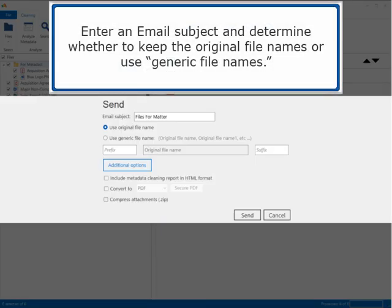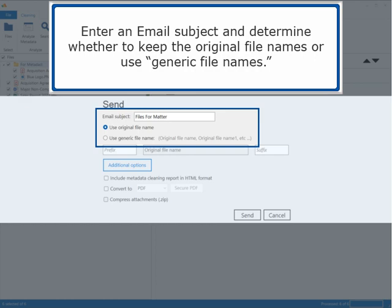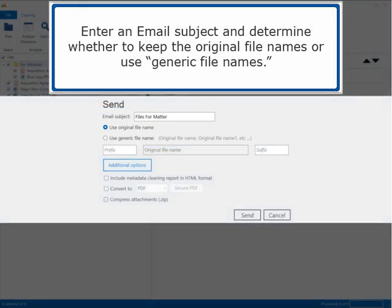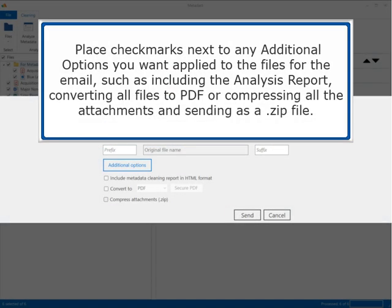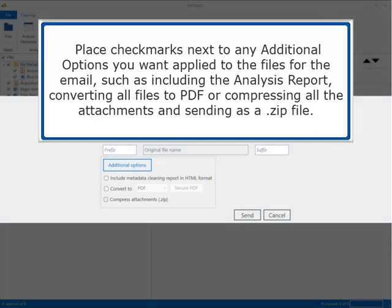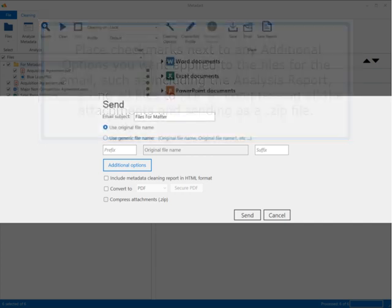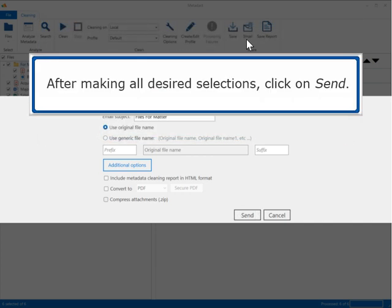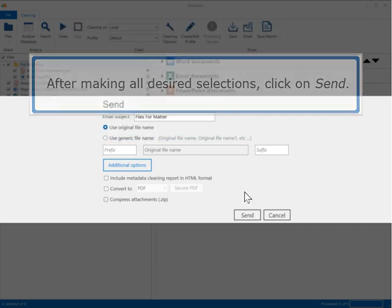To email all the selected files, click on Email in the Share group. Enter an email subject and determine whether to keep the original file names or use generic file names. Place check marks next to any additional options such as including the analysis report, converting all files to PDF, or compressing all attachments and sending as a zip file. After making all desired selections, click on Send.